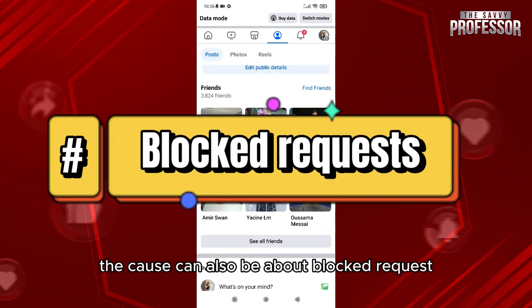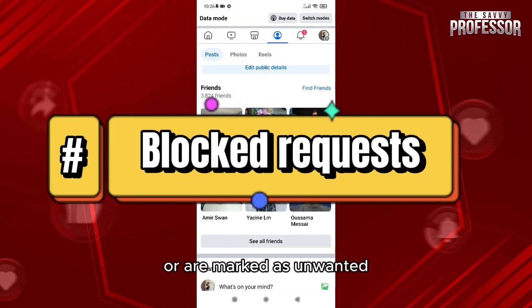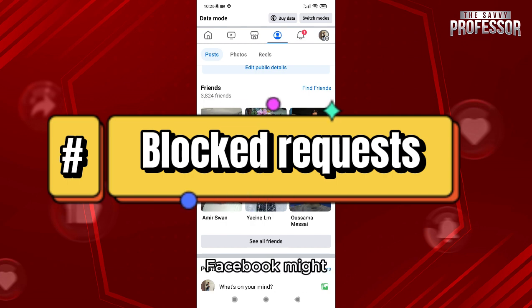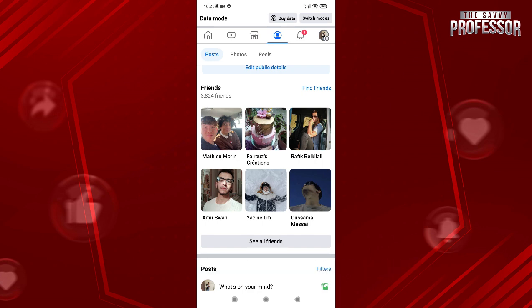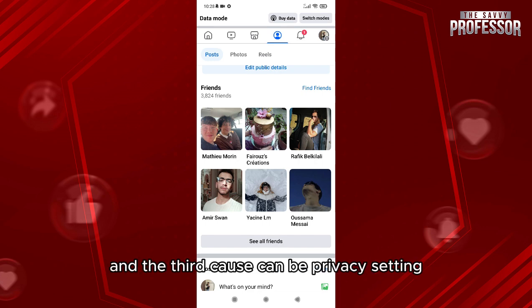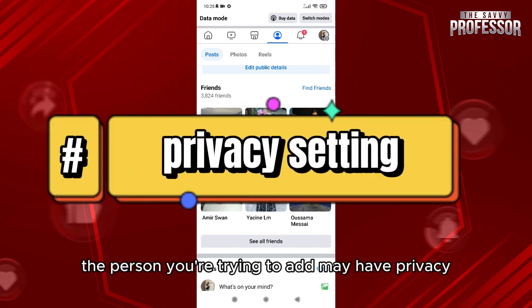The second cause can be blocked requests. If many of your friend requests are left unanswered or are marked as unwanted, Facebook might temporarily block you from sending requests.